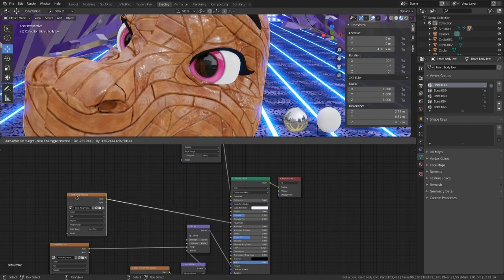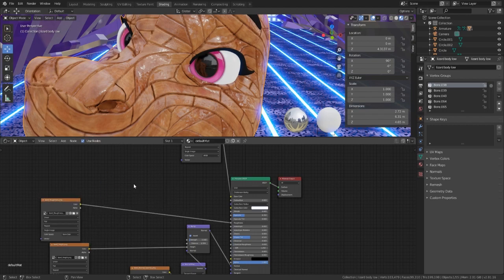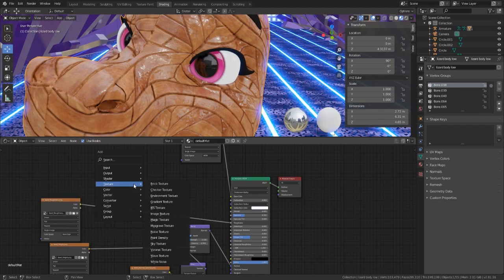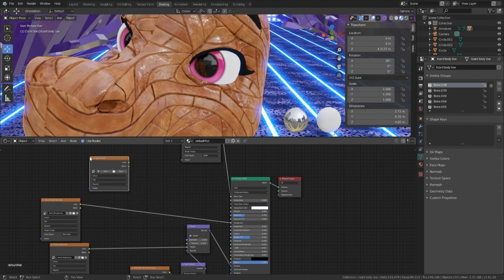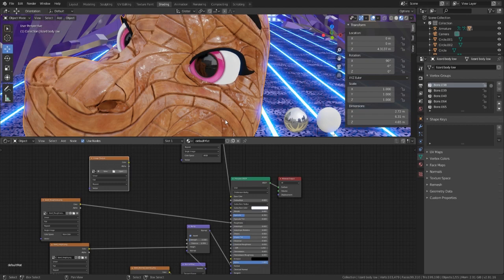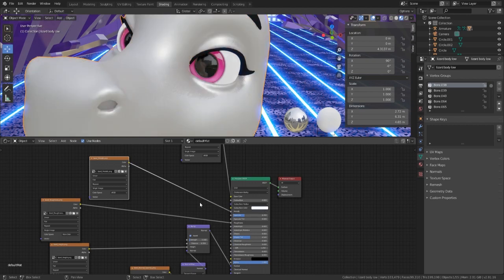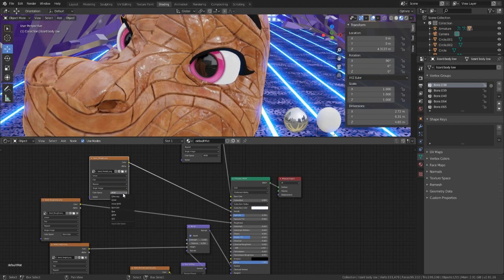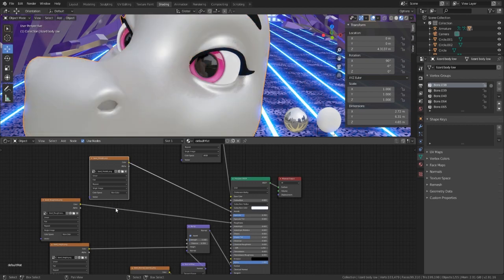And then, we obviously have one more that we want to work on, which is our specular. Now, you don't need to put this map in there. Heck, you don't even need to put any of these maps in there if you don't want to. It's all up to you. But change of metal, nothing. It's gone.